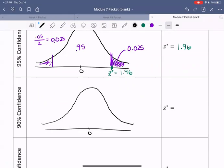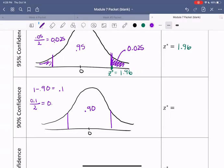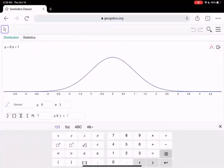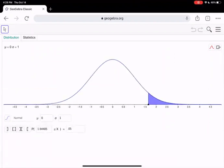For 90% confidence, drawing our standard normal with zero in the center, we have 0.90 in the middle. The area not between our cutoffs is 1 minus 0.90, which is 0.1. Dividing by two gives 0.05 in each tail. Going over to GeoGebra and inputting 0.05 for the upper tail, we get 1.64485. Rounding to four decimal places gives z-star equals 1.6449.